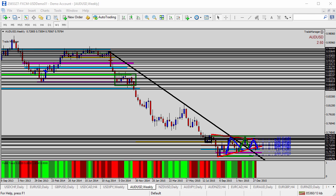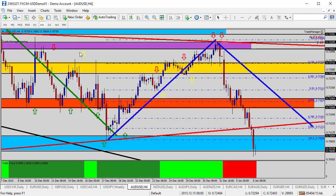Starting with the AUDUSD, Australian dollar versus US dollar, on the weekly time frame. We've been studying the long-term downtrend — the black trend line on the chart — which has been in a downtrend for several months, even going back a couple of years into 2014. Over the past few weeks, we've seen the market in a triangle pattern, visible as the two red trend lines at the bottom right of the chart. Taking it down to the four-hour time frame, the market last week hit the top of the triangle and has been falling off ever since.